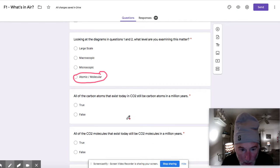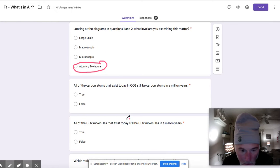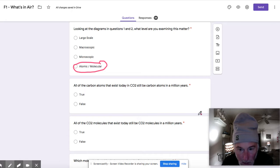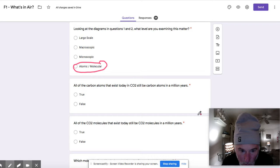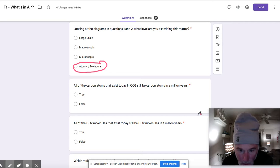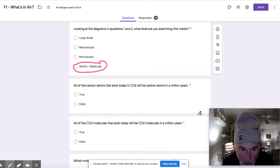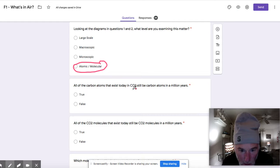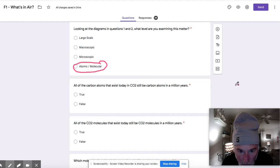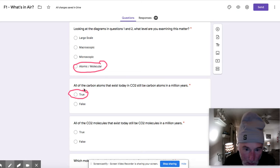Then we get into the kind of the two problems that we do spend some time on. If you wrote down the rules for atoms, if you recall that, remember that atoms don't change. They just exist, atoms stay the same forever. So this problem right here, where it says all the carbon atoms that exist today in CO2 will still be carbon atoms in a million years, that is true. So atoms do not change. We know that that's a true statement in that case there.